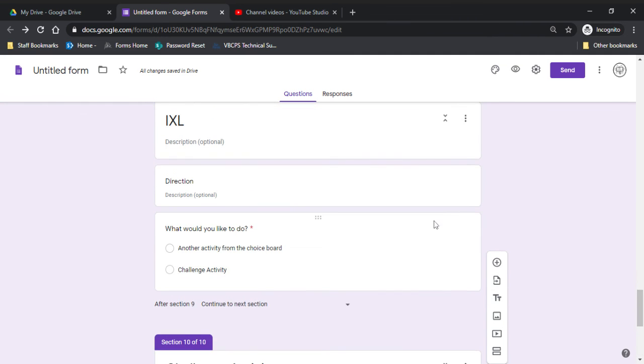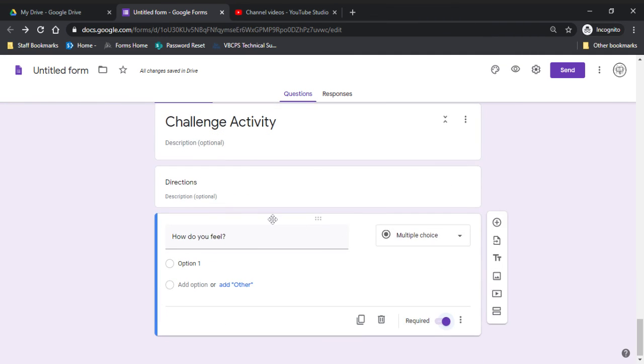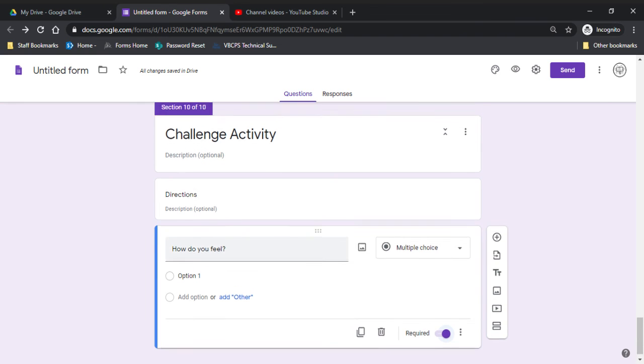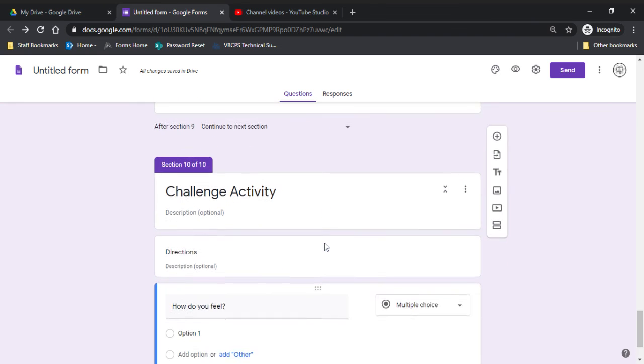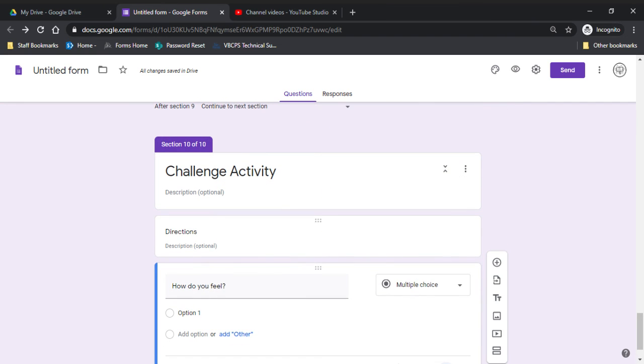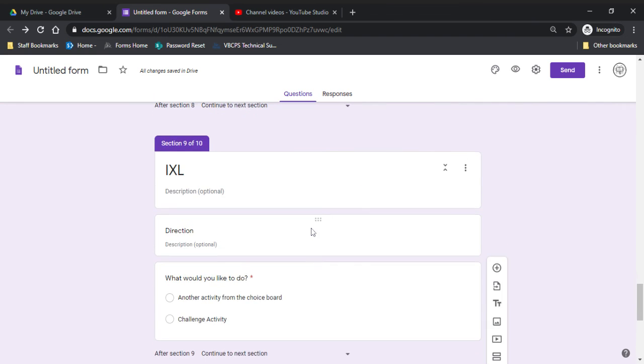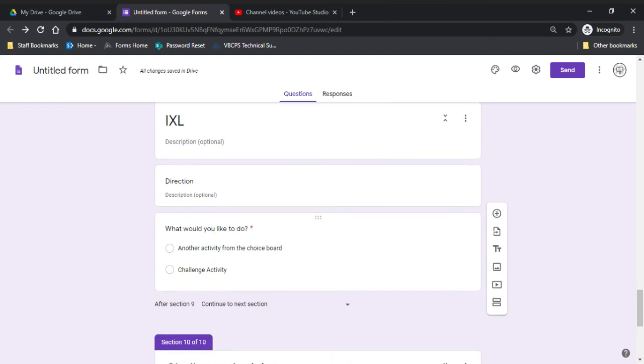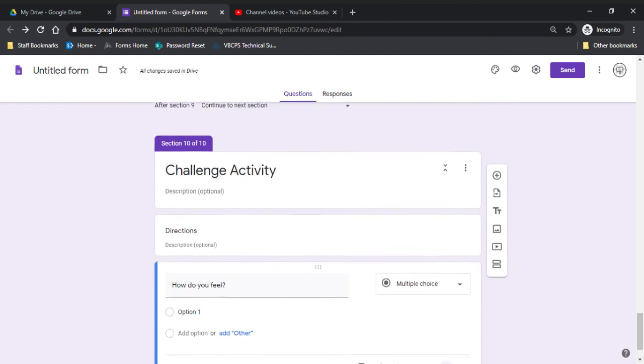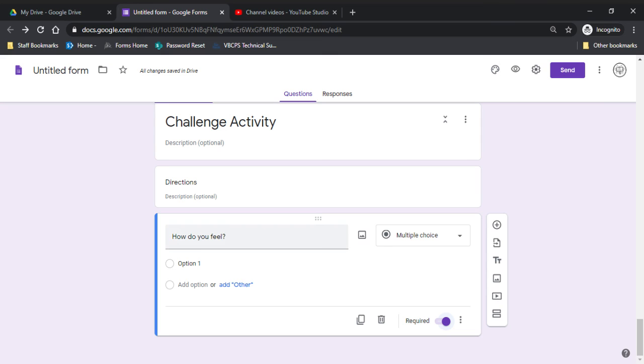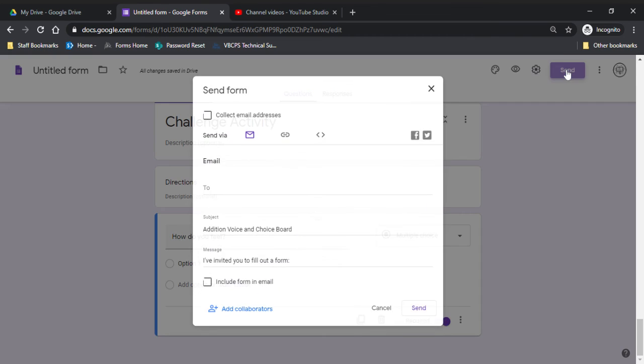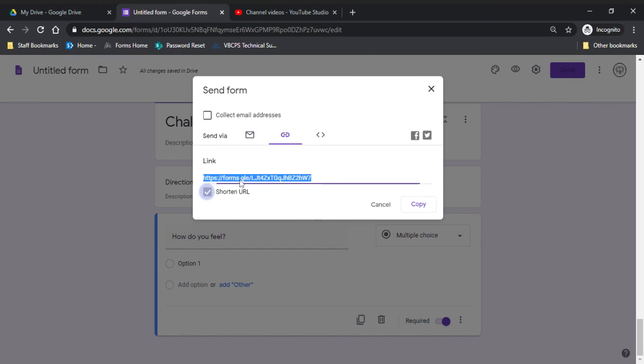So your advanced kids may have done one to three assignments and then the challenge activity. They may do one assignment than the challenge activity, but it kind of takes away from you having to stop helping a student to get a student that's done quickly another assignment. It's all right here. You can just say, go do another activity from the choice board. And the students feel like they have a lot of say in this because they're picking what they're doing. So once you have this choice board made, you can click send and then I like to use the link shorten the URL and I just copy this and paste it in our learning platform.